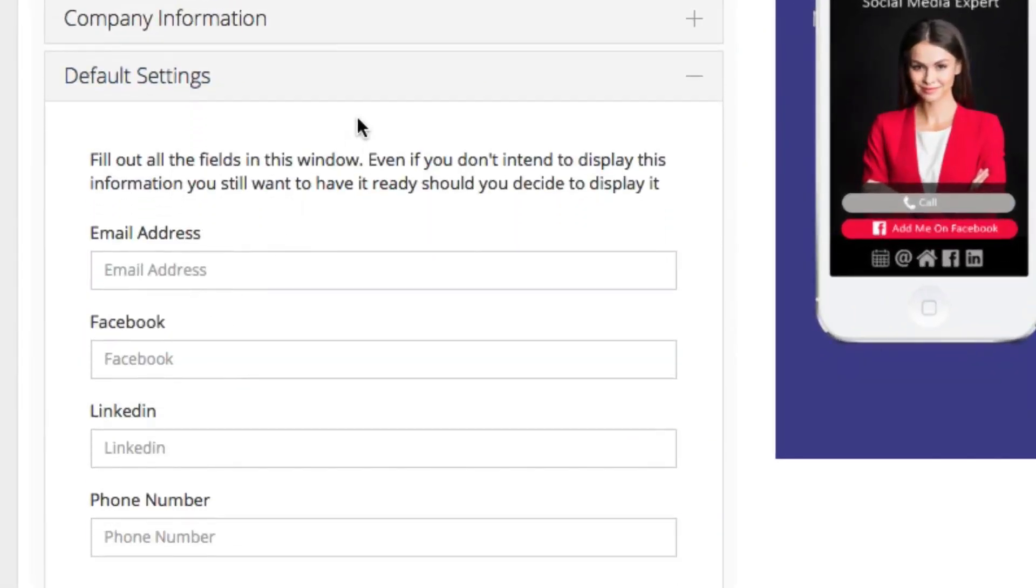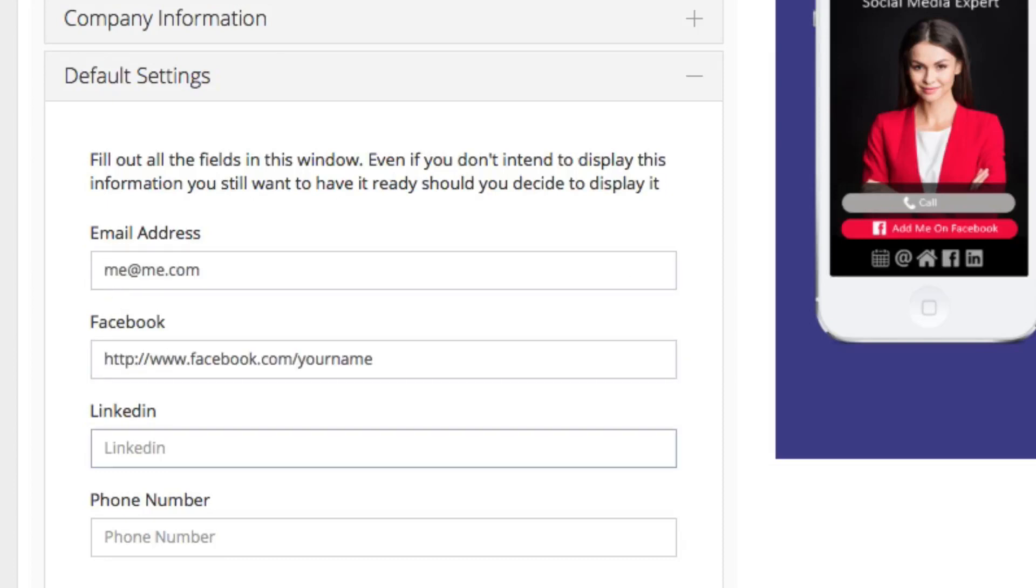Next, you're going to set up the default settings by adding in your email, your Facebook, your LinkedIn and your phone number.